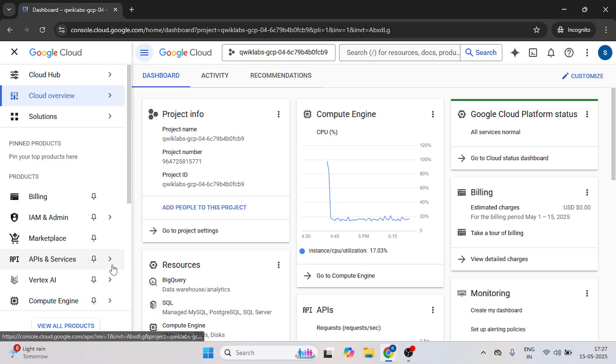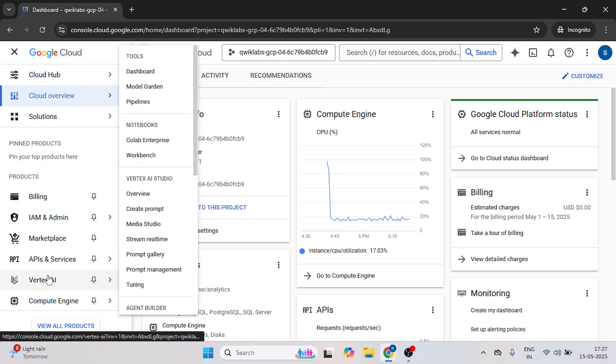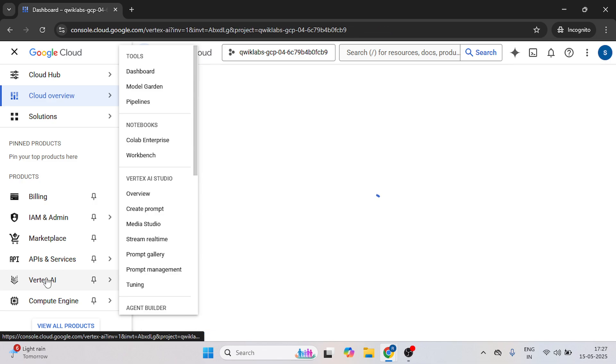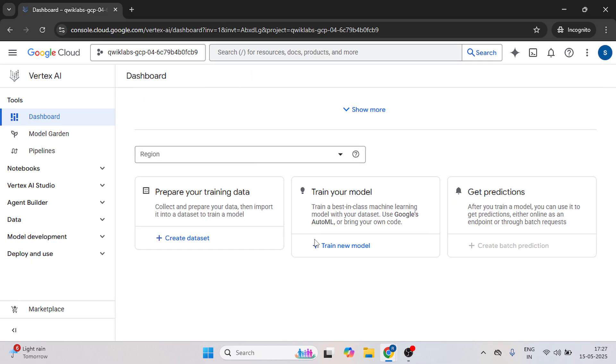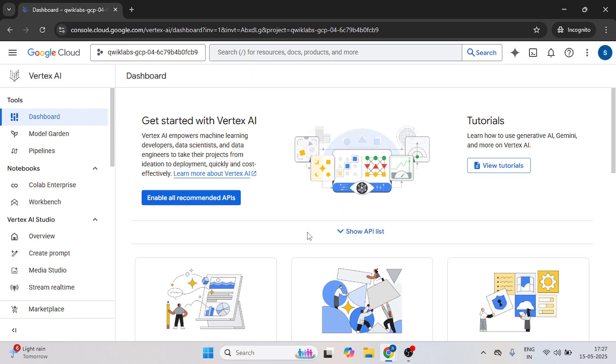Now the first step we have to open the Vertex AI, just click on the Vertex AI. Now click on enable all recommended APIs.